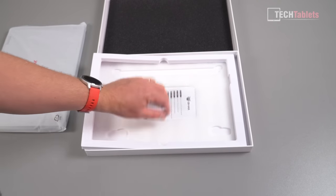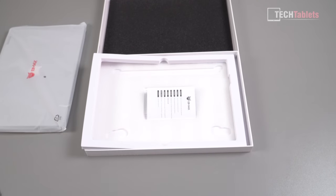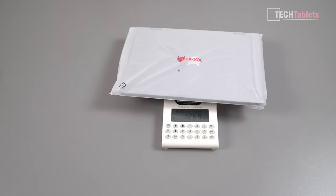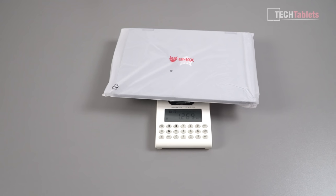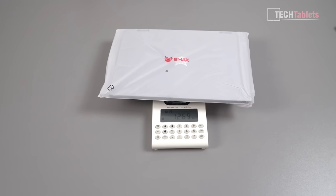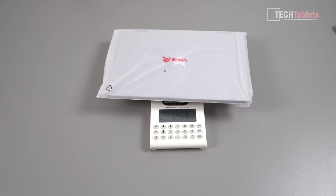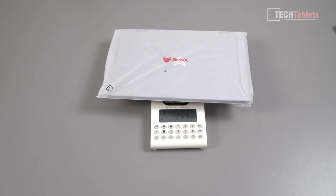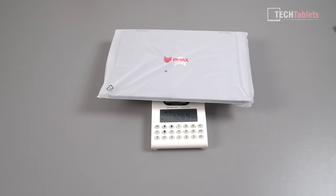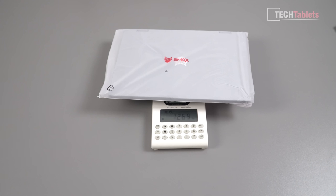And then the weight of this laptop is 1.269 kilos, almost 1.27 kilos. It's not bad considering this is a 13.3 inch laptop.